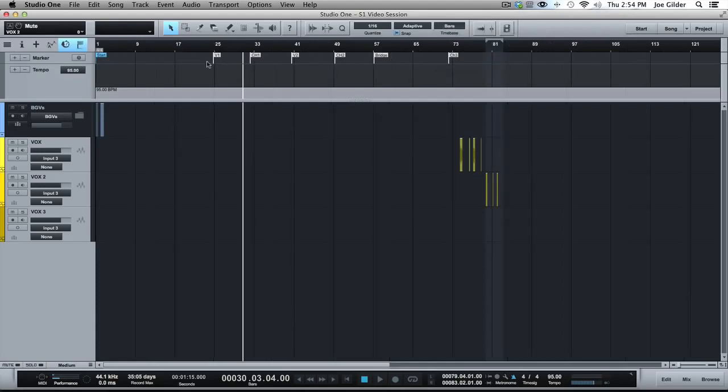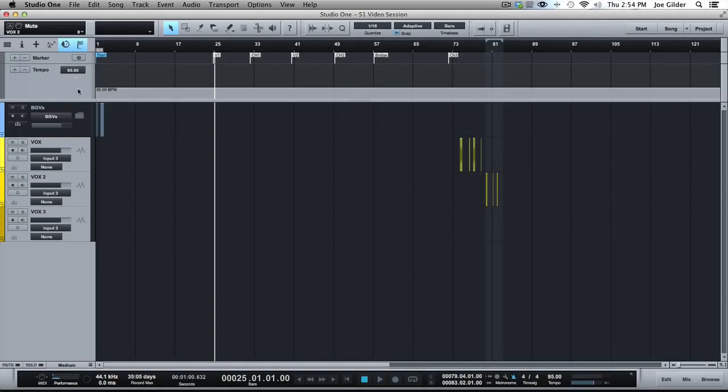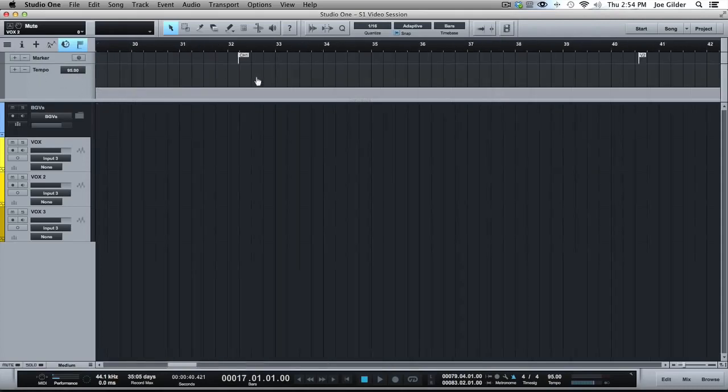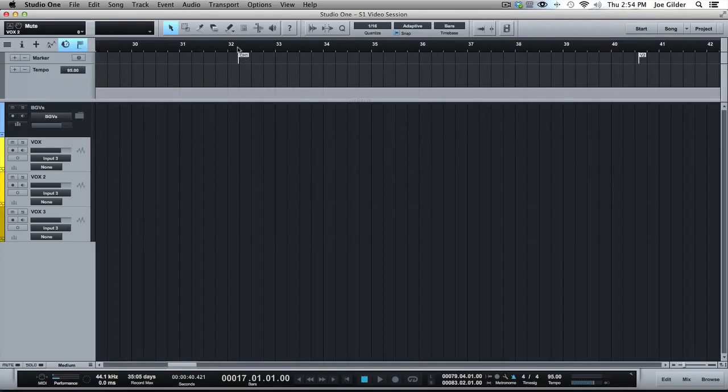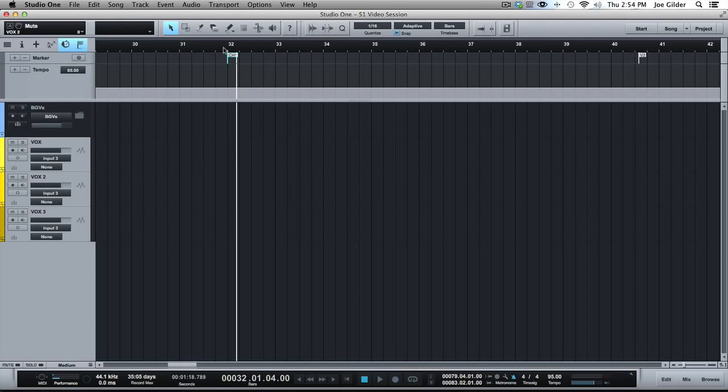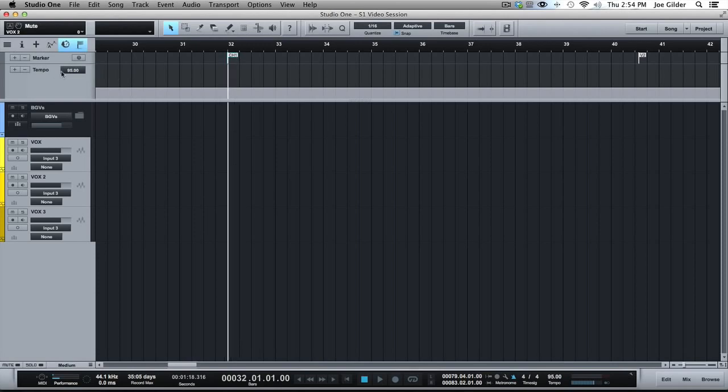So the click track and everything else follows it. The easiest way to do that is to come in here and find the spot where you want it to change. Let's say we want to change at chorus. Let's move this chorus right on a downbeat there. We want the chorus to go up by 5 BPM.